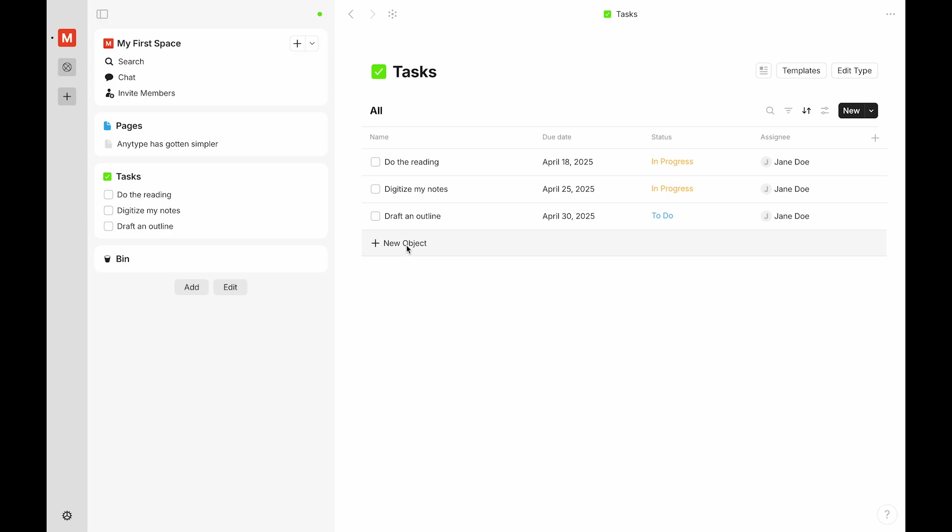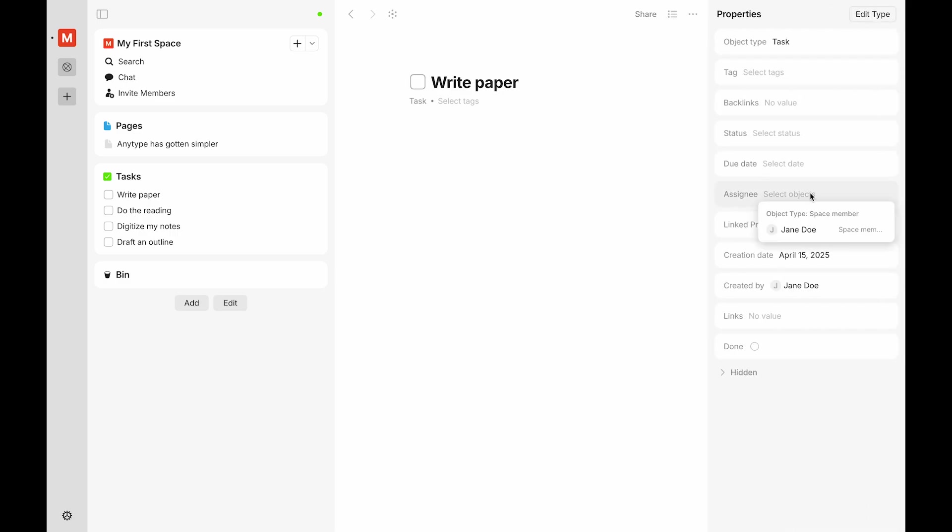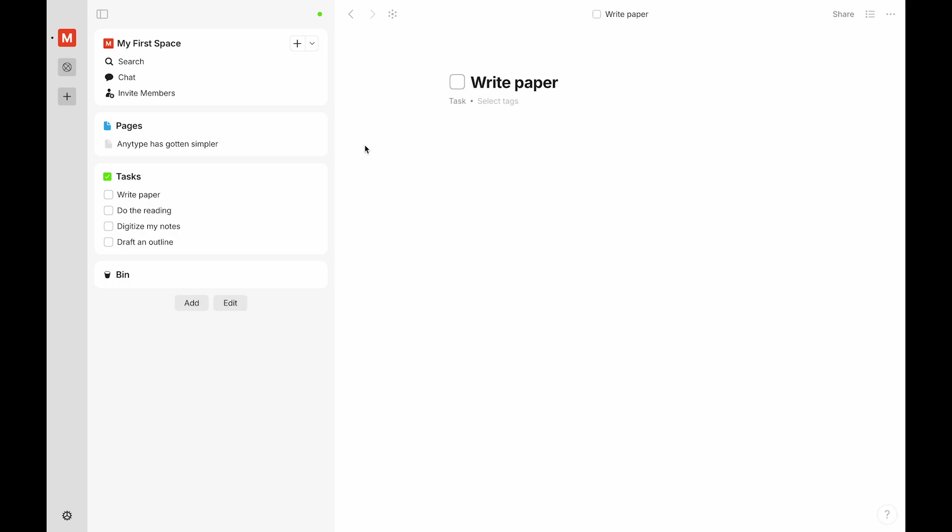Additionally, any new task that you create would also have those same properties: status, due date, and assignee. Any new tasks are also added to the widget in the left sidebar.